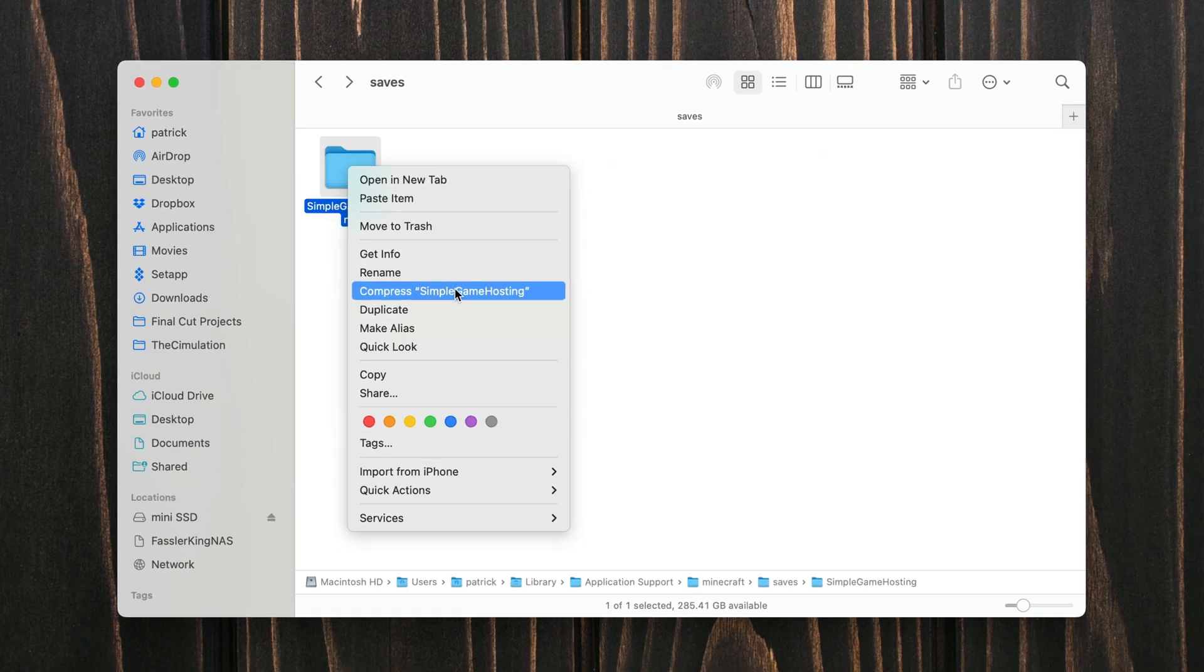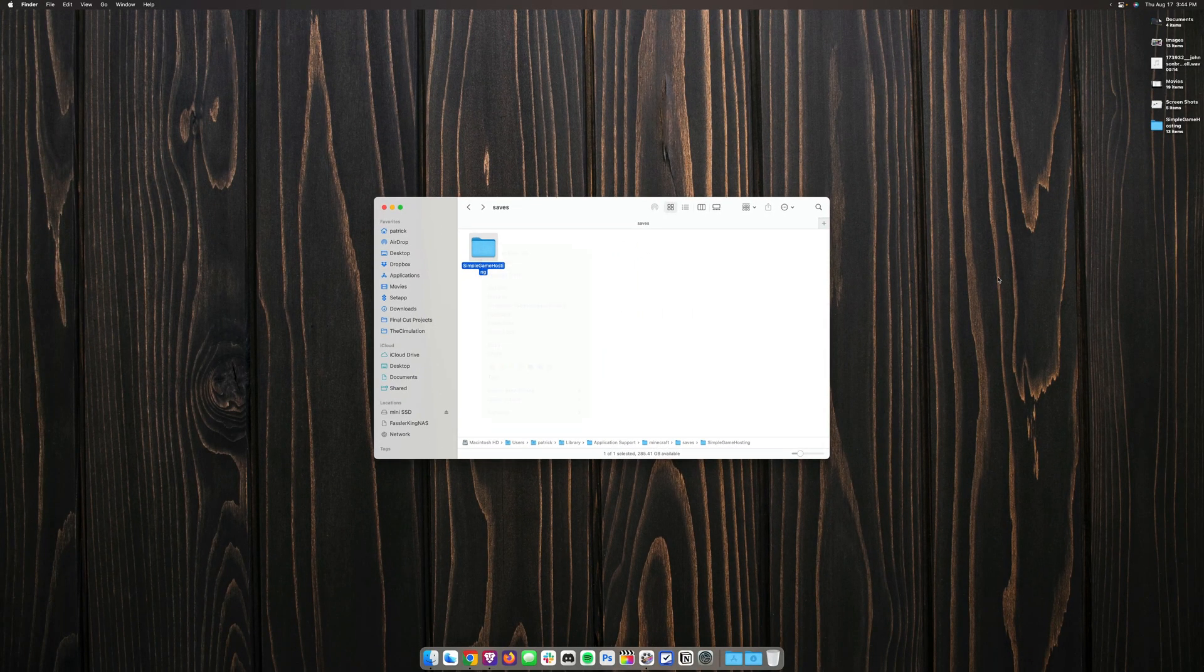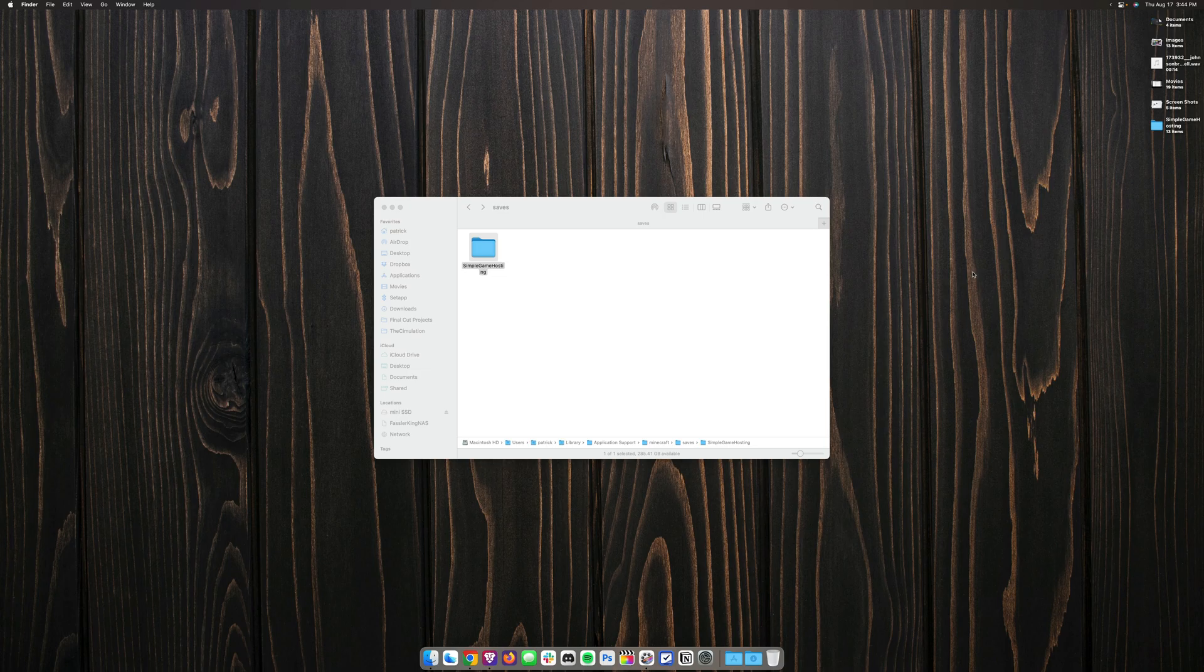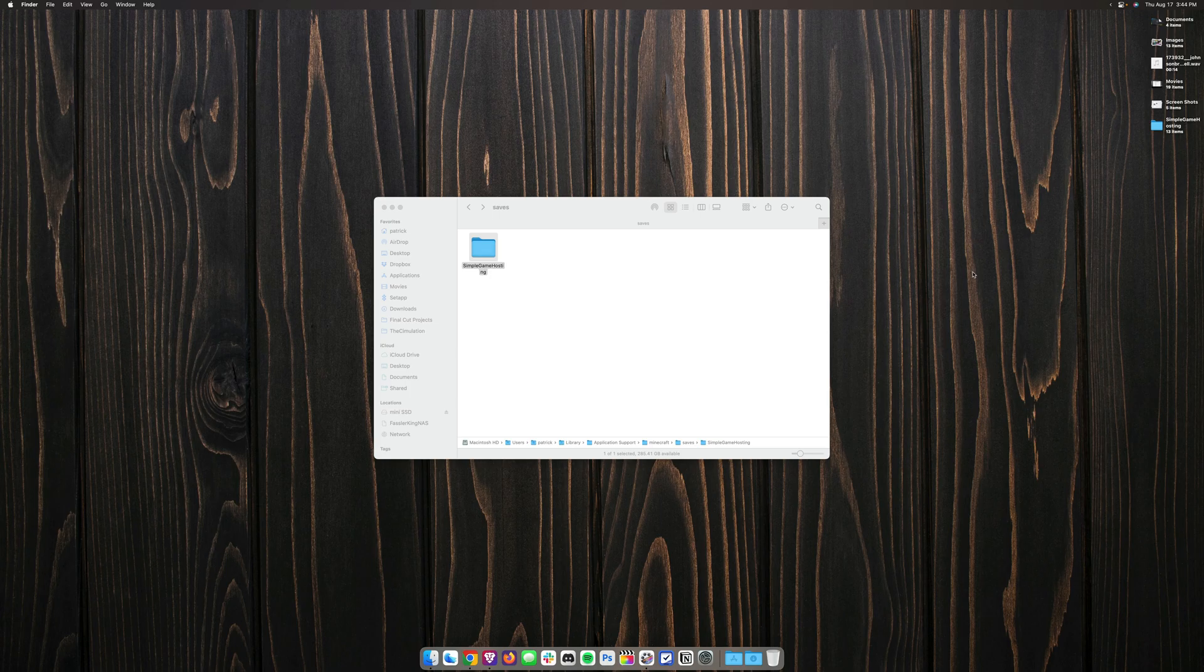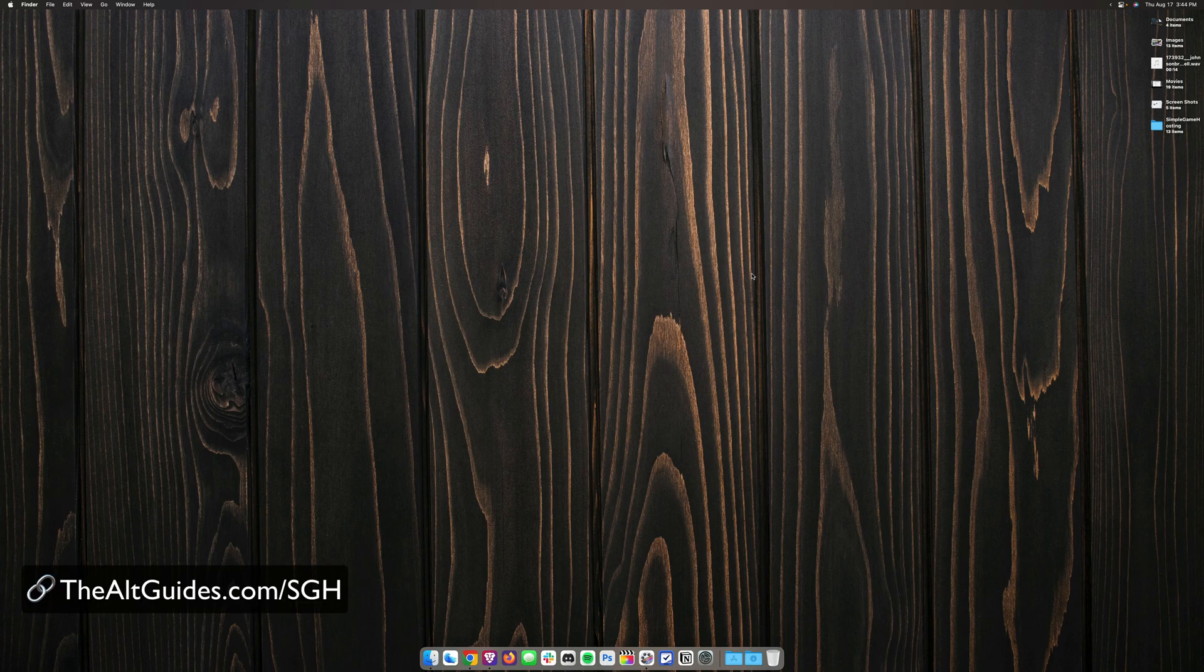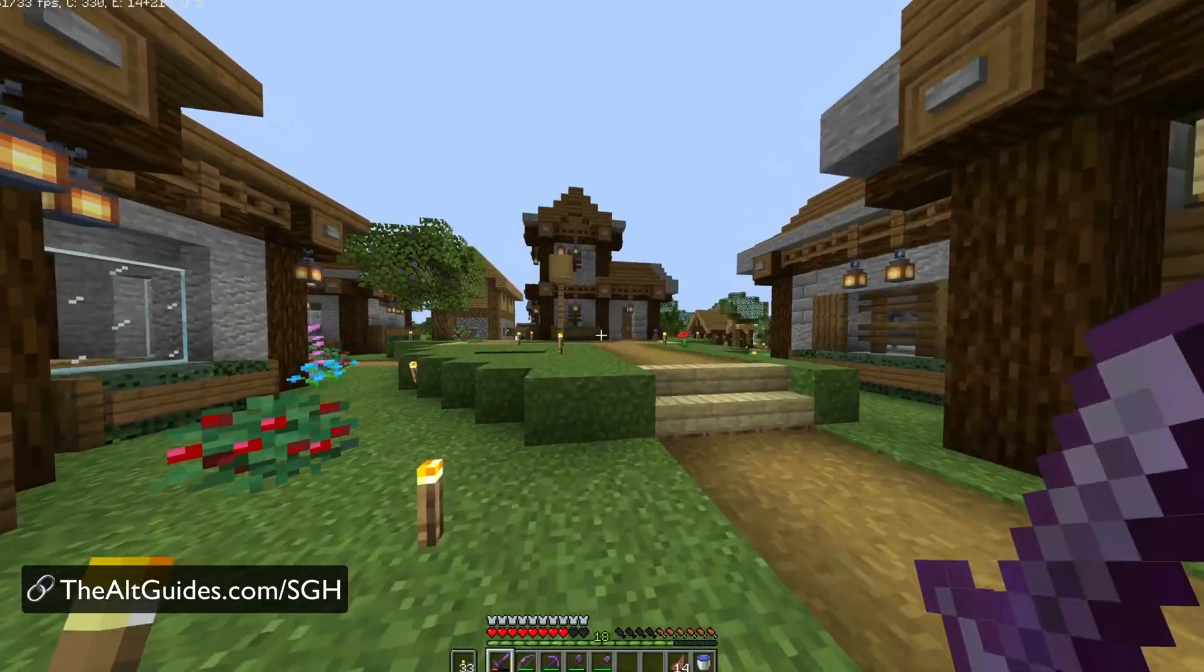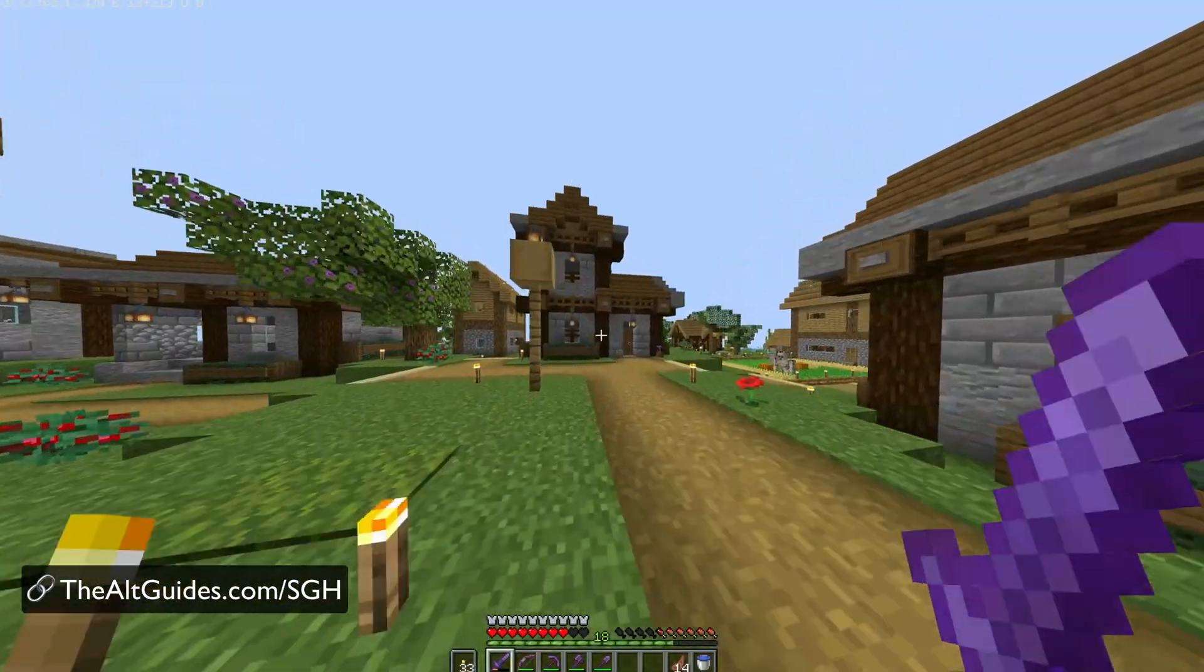You can right click and copy the folder and then add it onto your desktop where you can then take it and upload it to a server host like simple game hosting or you could upload it to Google Drive or Dropbox. But that's it. That is how you find your Minecraft saves folder on a Mac.